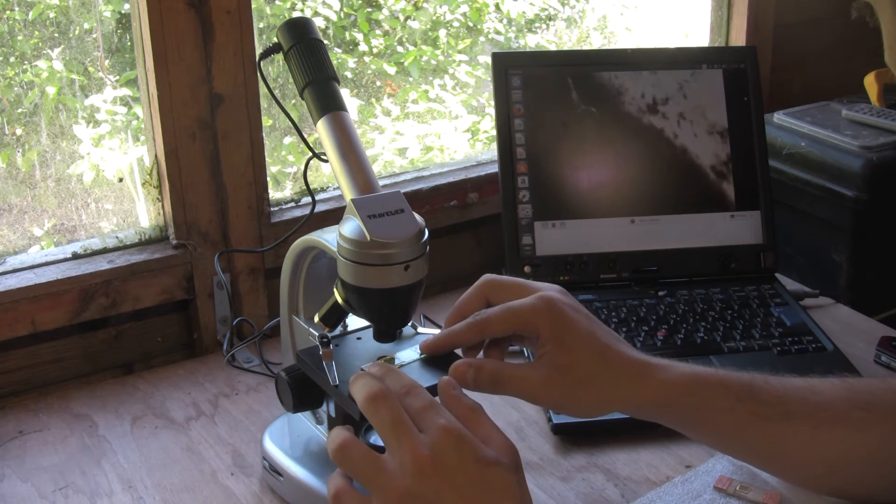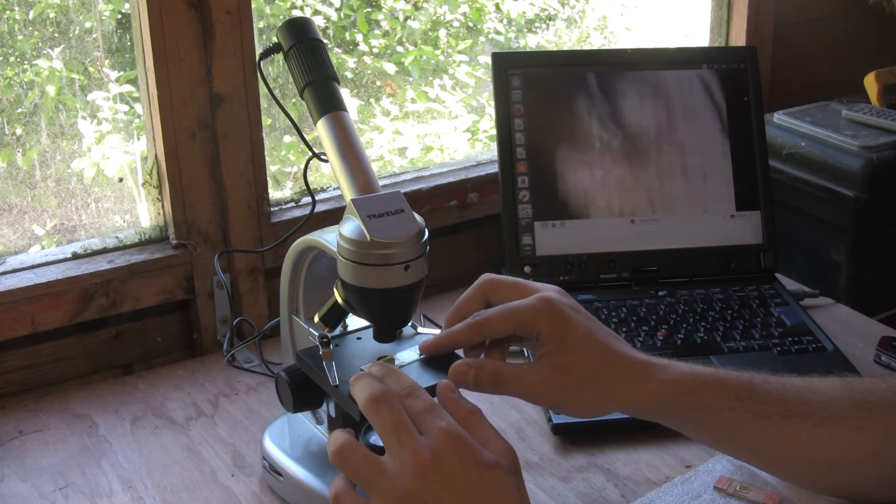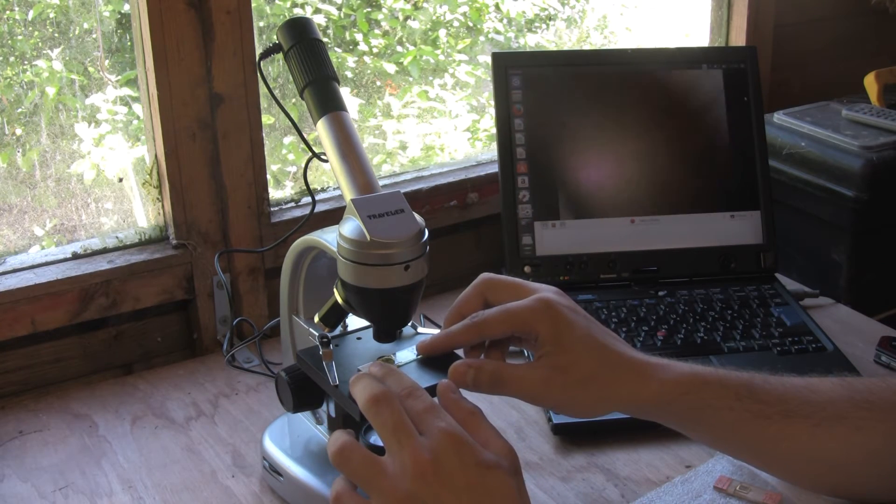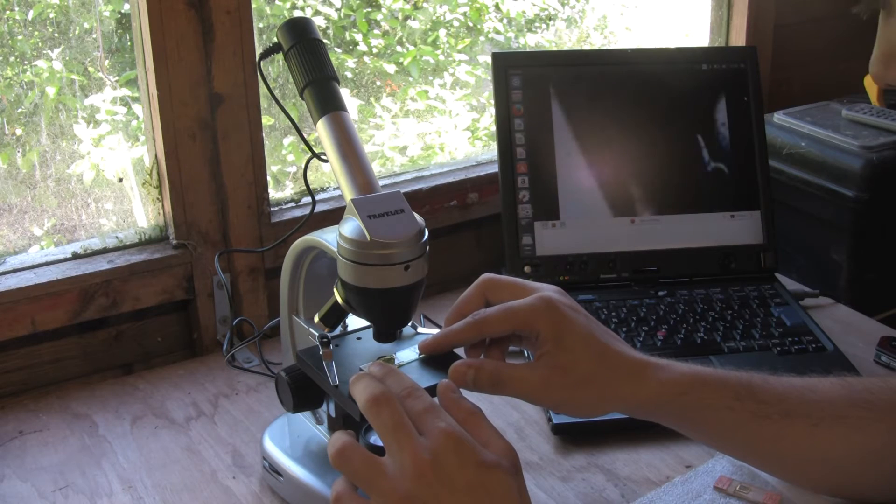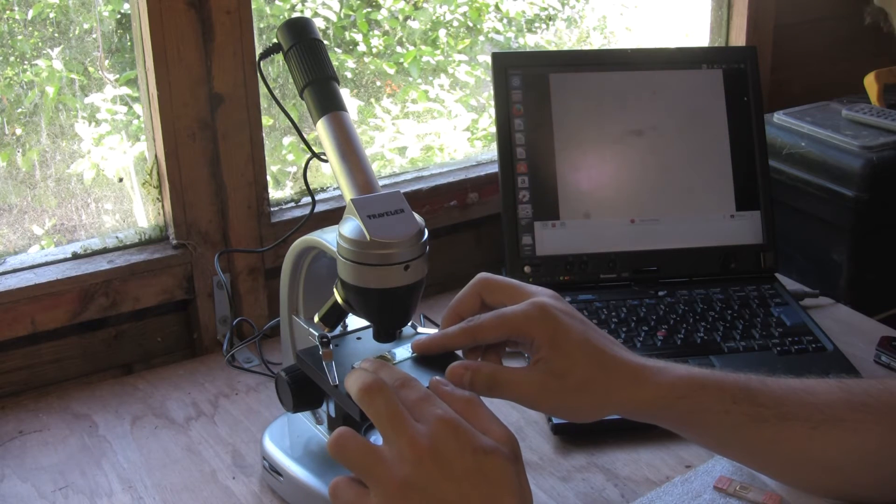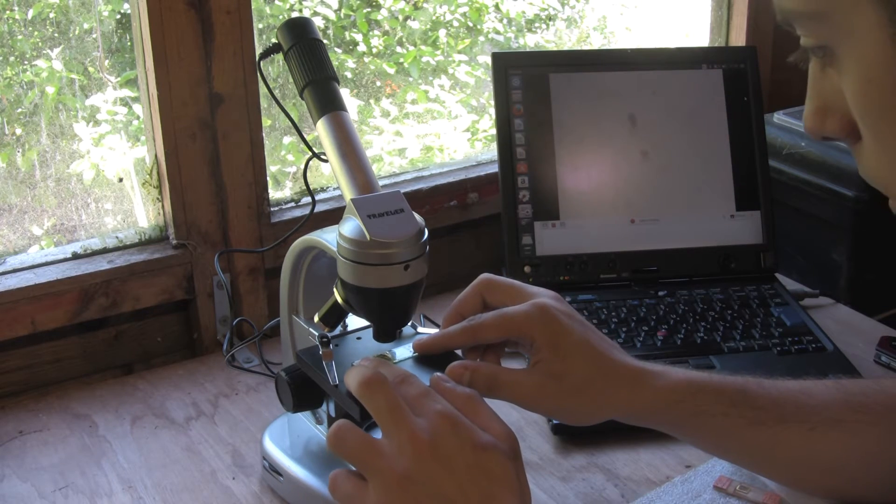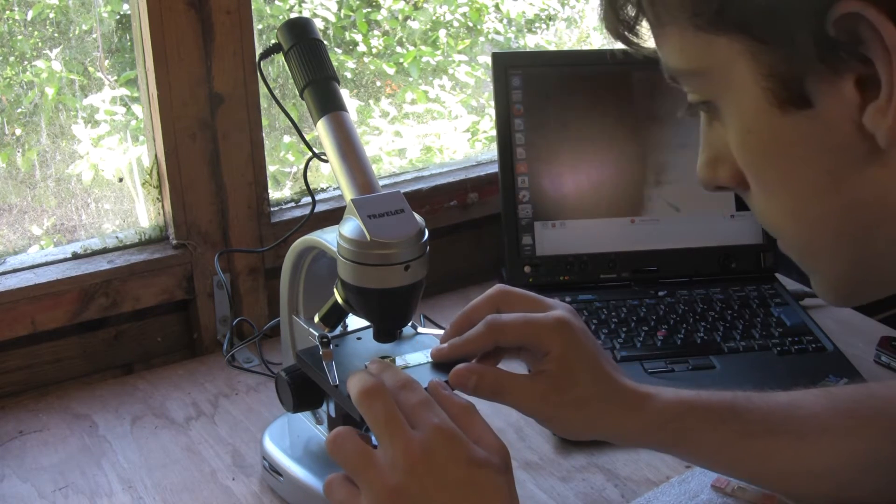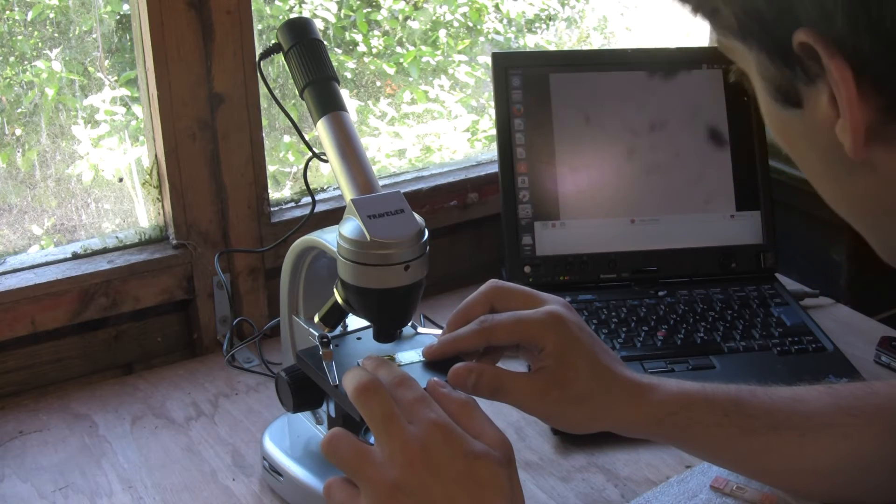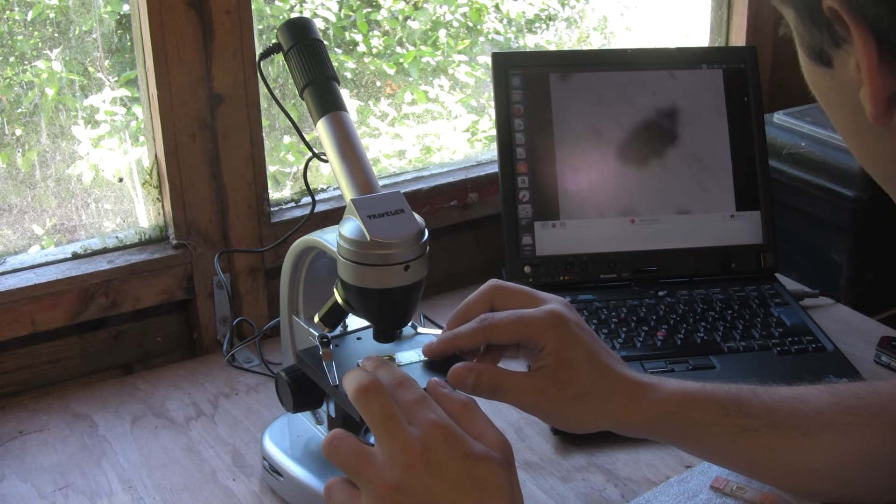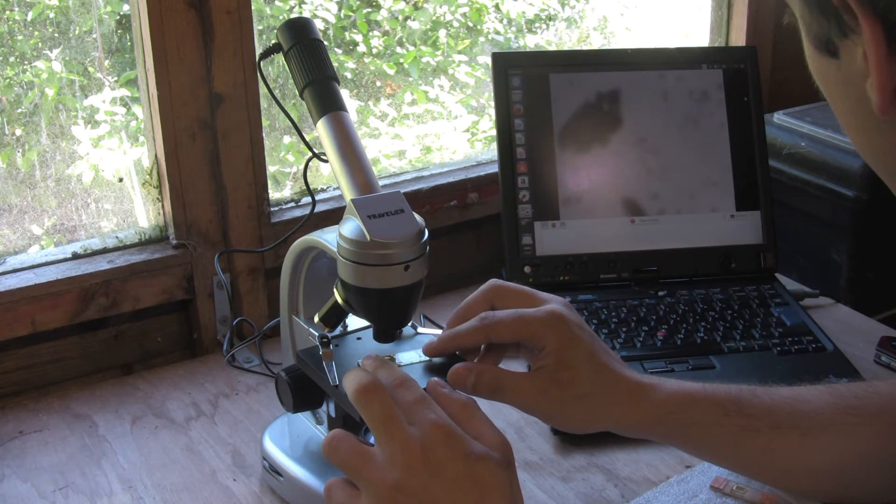So I've stuck the microscope on its lowest magnification. That's about four times magnification. Is that it?